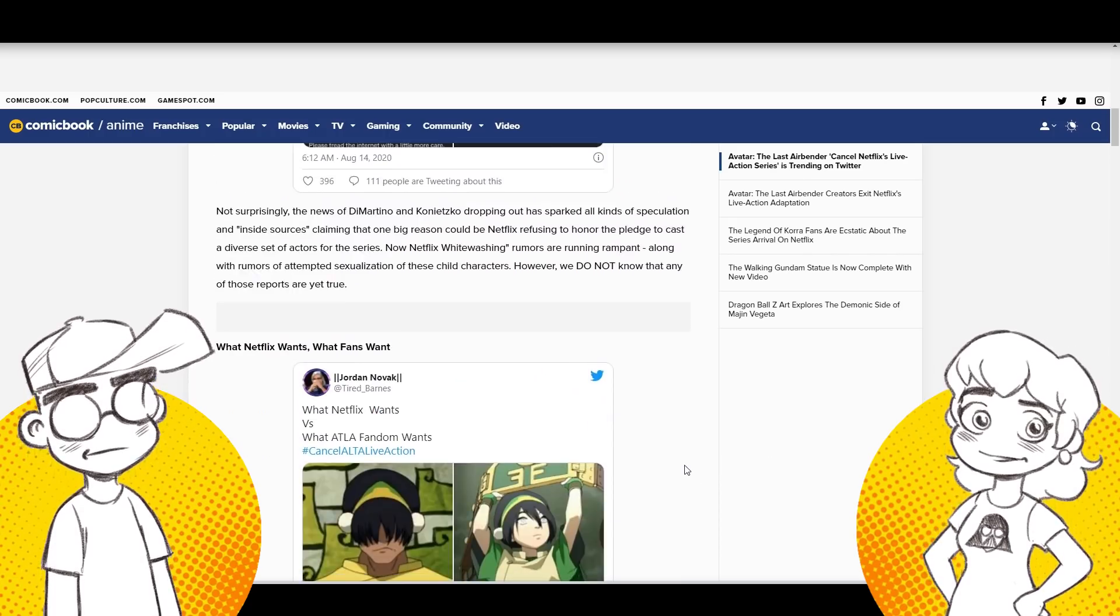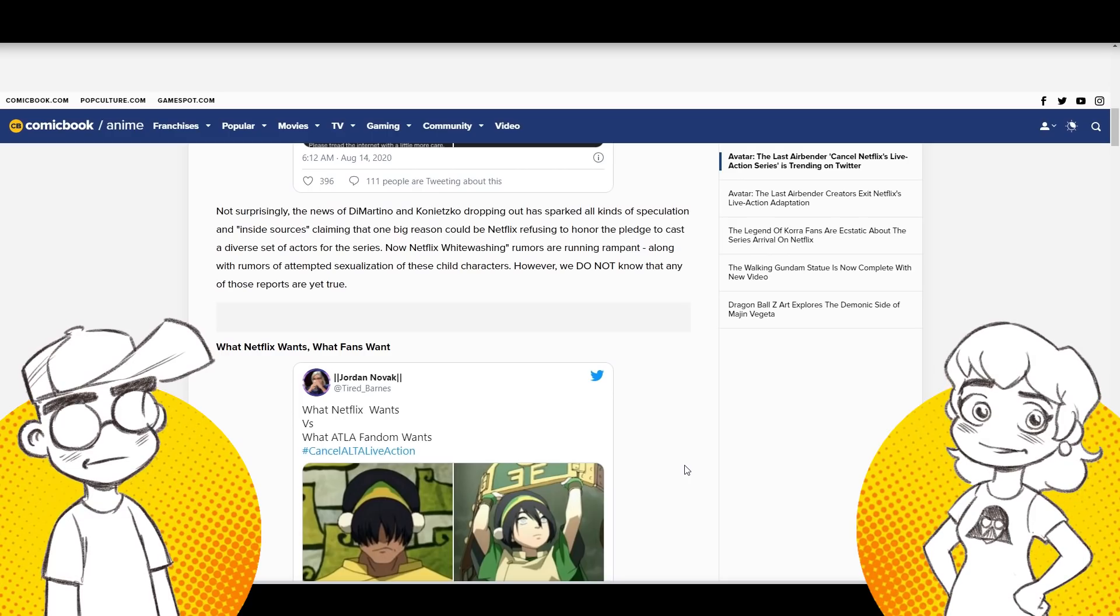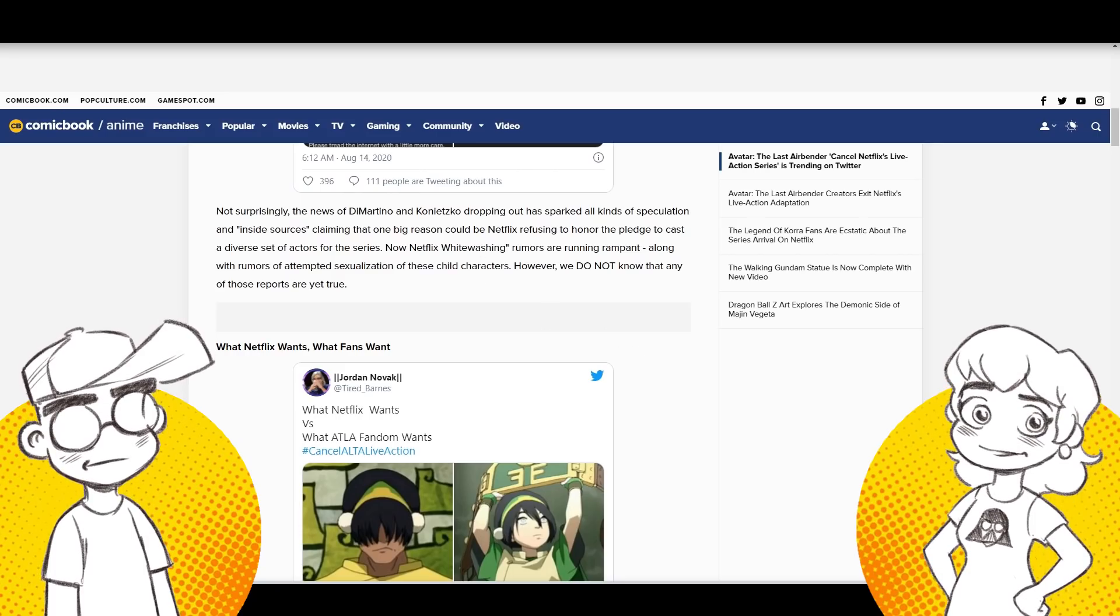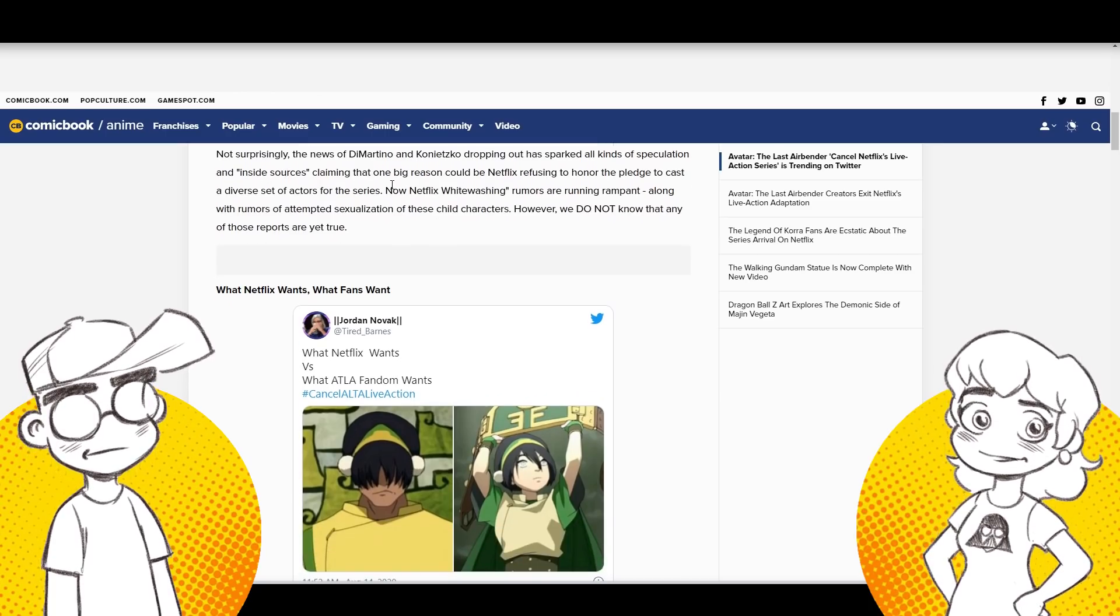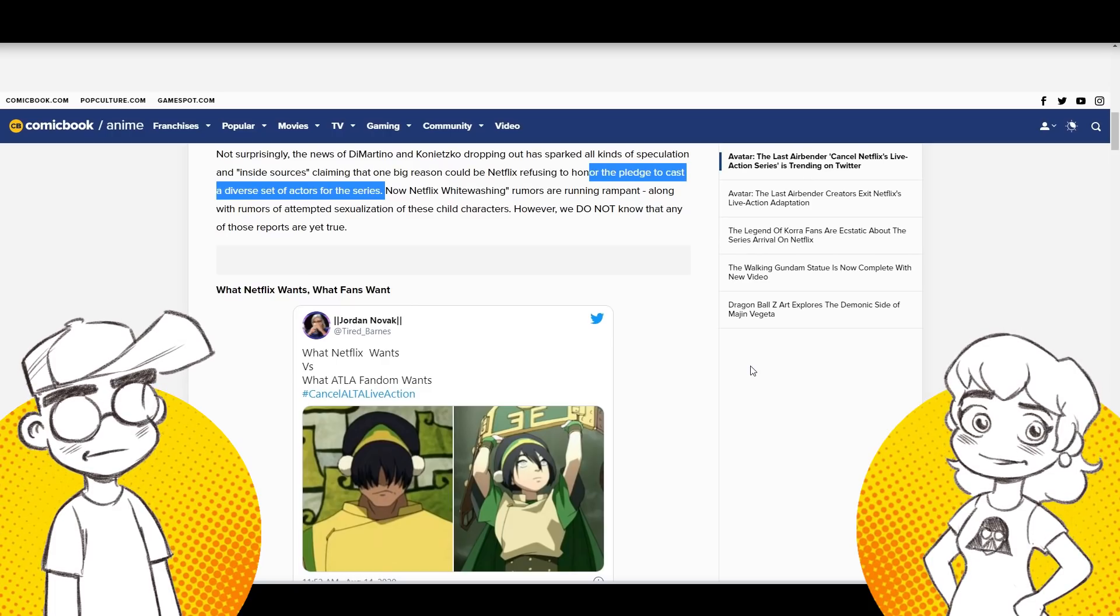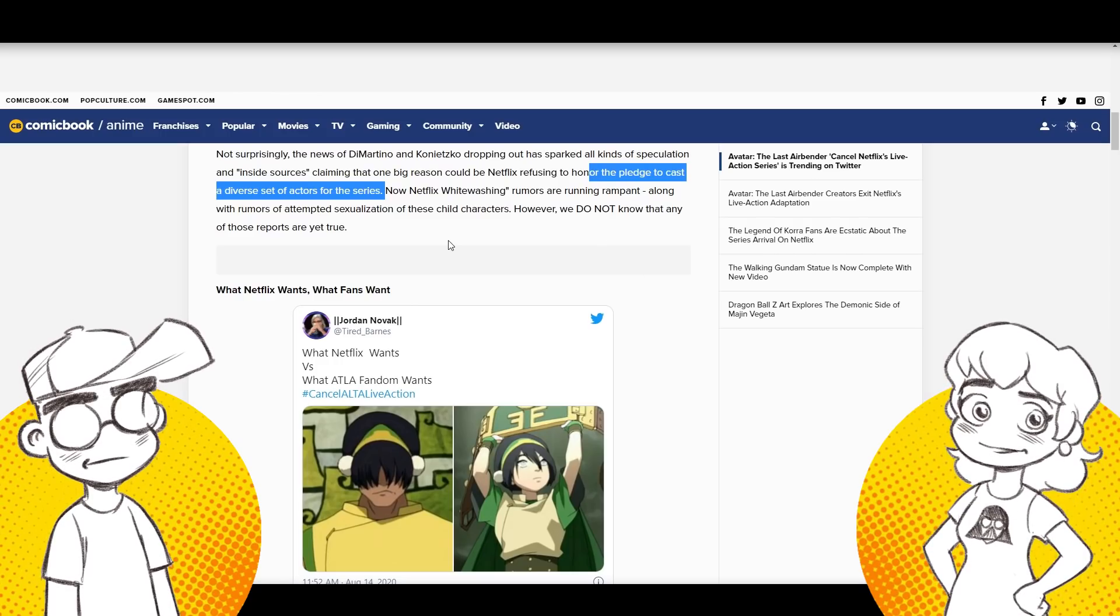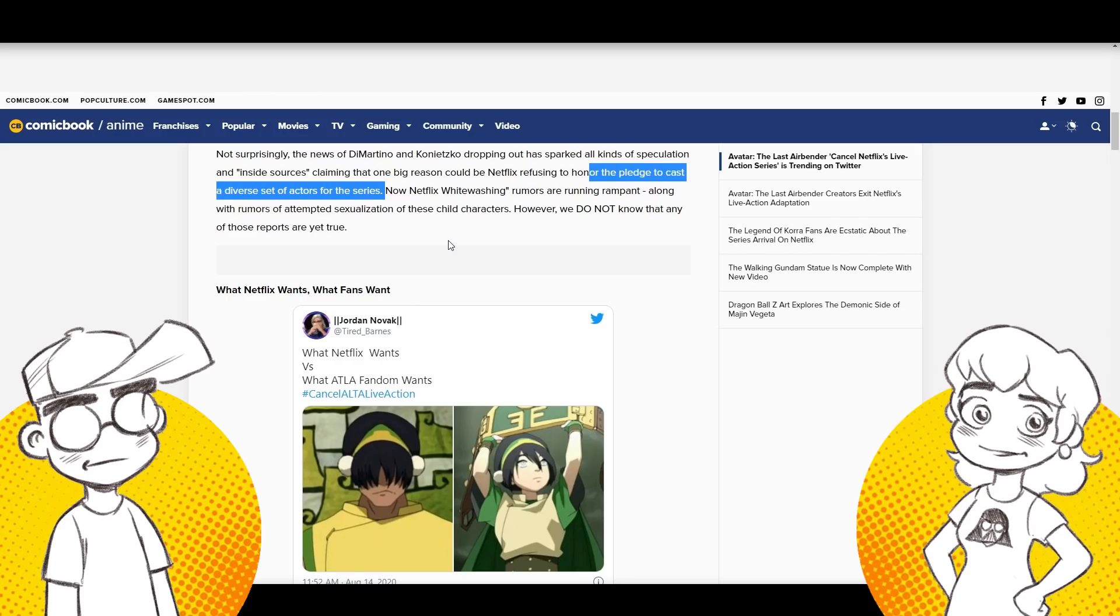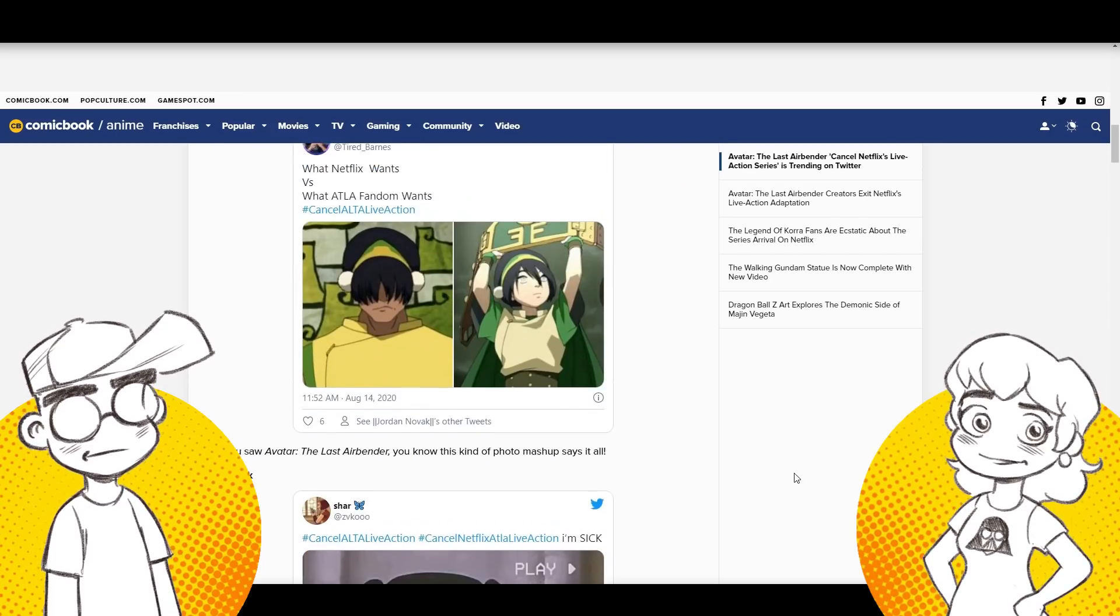Or as a case of they know the kids are going to age too quickly. Why were they going to do it more than one? I don't know. I mean, it's a huge story arc to cover. It was three seasons on Nickelodeon. It's not surprisingly, the news of the show writers dropping out has sparked all kinds of speculation and quote unquote inside sources claiming that one big reason could be Netflix refusing to honor the pledge to cast a diverse set of actors for the series. I don't see, especially current year, I don't see Netflix reneging on that. I don't either.